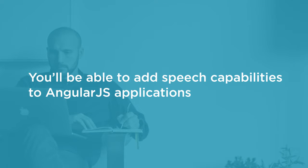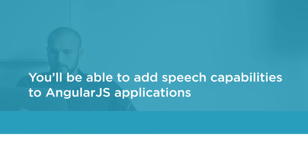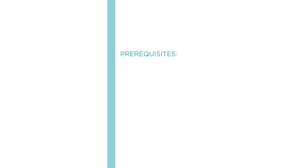By the end of this course, you will know how to add speech capabilities to your own AngularJS applications. Before beginning the course, you should be familiar with JavaScript and the AngularJS framework.